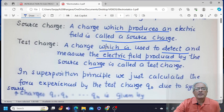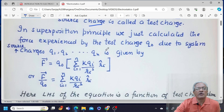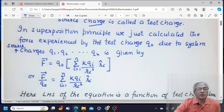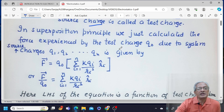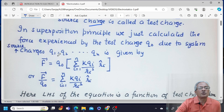Remember, test charge is always positive, while the source charge can be positive or negative. If you remember, in the superposition principle in the second video, we calculated the force experienced by the test charge Q0 due to a system of source charges Q1, Q2, and Qn.